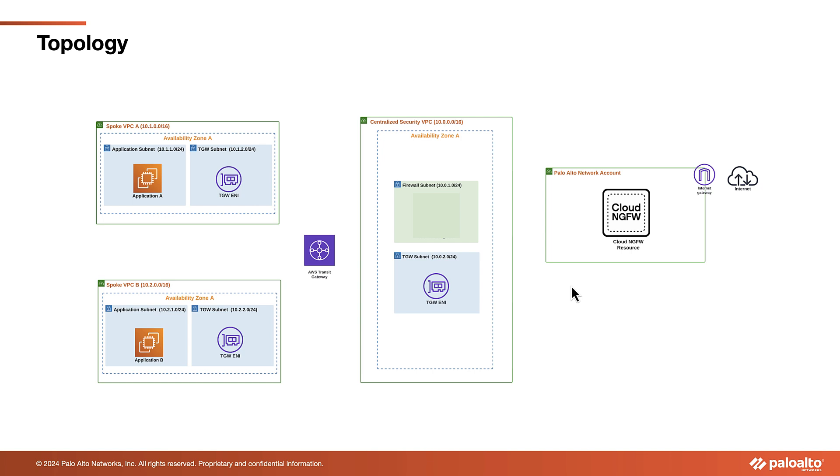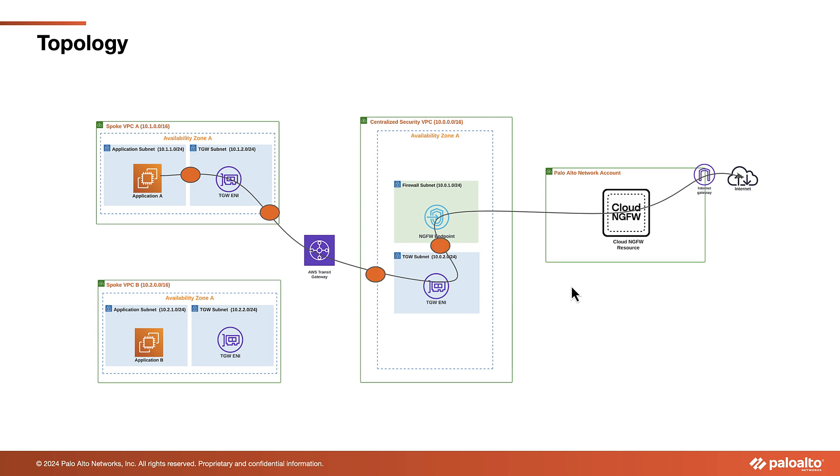A virtual machine, VM, is situated in a private subnet. We will deploy the Cloud NGFW endpoint in the firewall subnet to inspect the egress traffic. The firewall resource will examine the egress Internet traffic and perform Network Address Translation, NAT, to enable the VM to perform a YUM update.